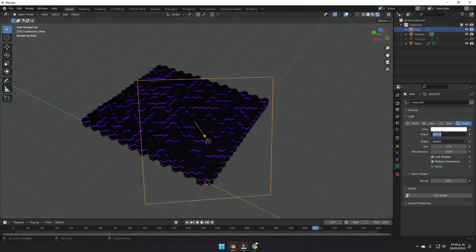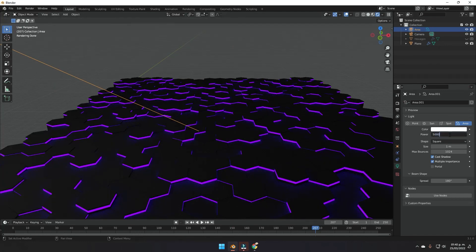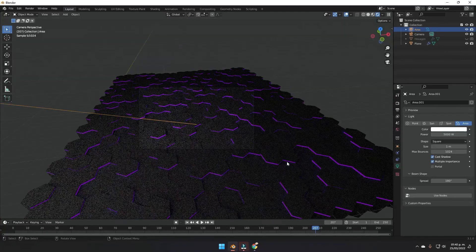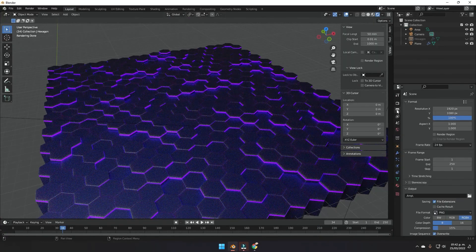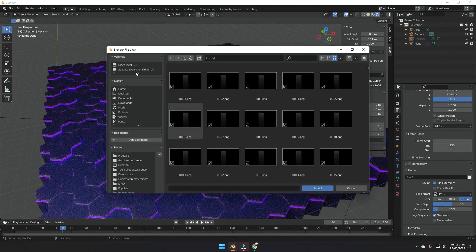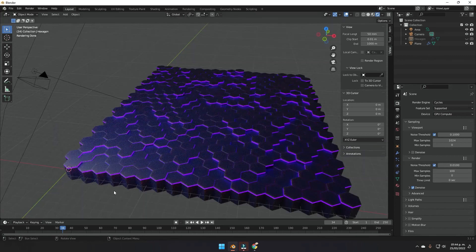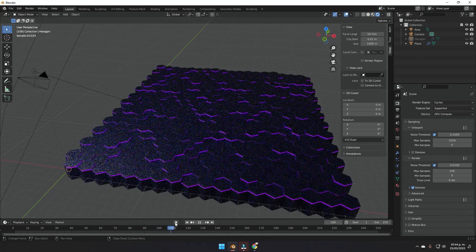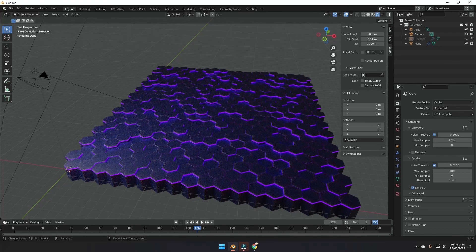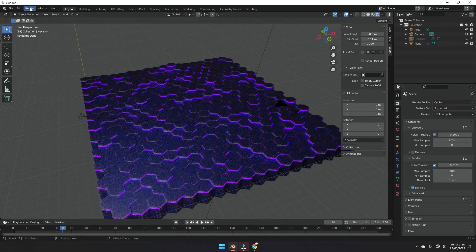With the light power set, the scene is already lighting up nicely. Go to the scene properties and select a folder to save the output. In the render properties, lower the samples to around 100 since the scene is simple. If your animation is too long, go to the end frame and set it to something like 120 frames, which is about five seconds.